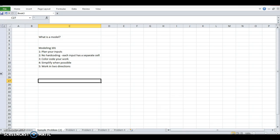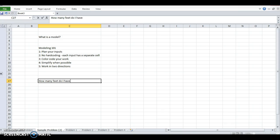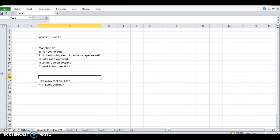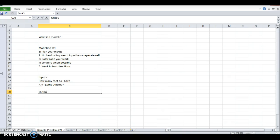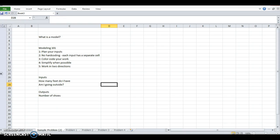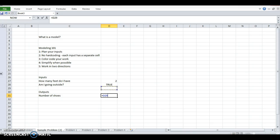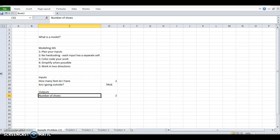You can use a model to calculate anything. A really simple example would be, how many shoes am I going to put on today? So if I want to find out how many shoes I'm going to put on today, the two variables or the inputs that I'll need are how many feet do I have and am I going outside? So those are my inputs. Make these my inputs, outputs, number of shoes. So my quick model calculation is I'm going to have two feet. And am I going outside, true. Excel makes true equal to one and false equal to zero. So I can just multiply these two together. And my output will be two shoes today.